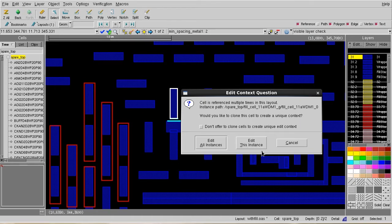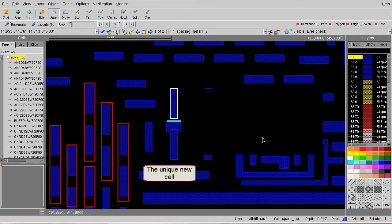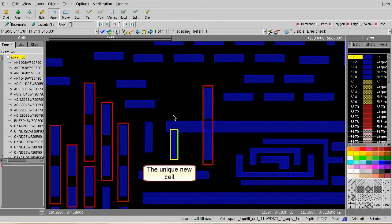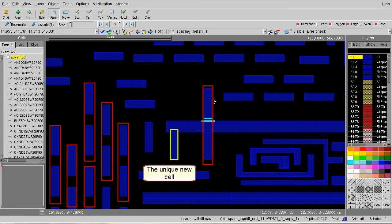After that, Design Graph will help me to clone the cell and make this cell unique. So the changes that I made are not going to affect any other places of my design.